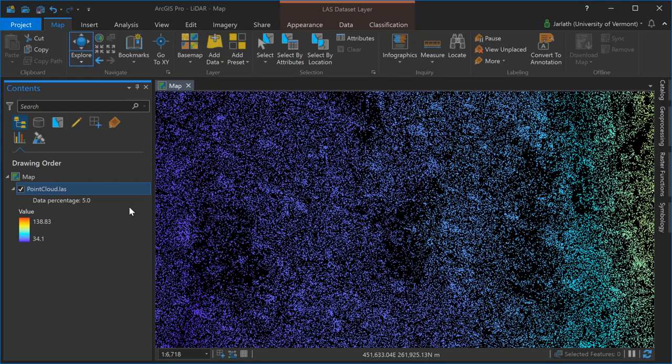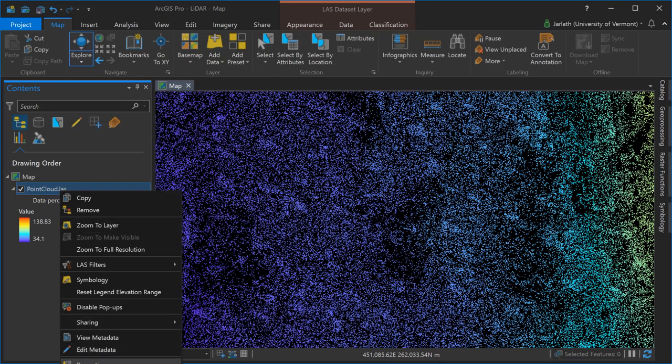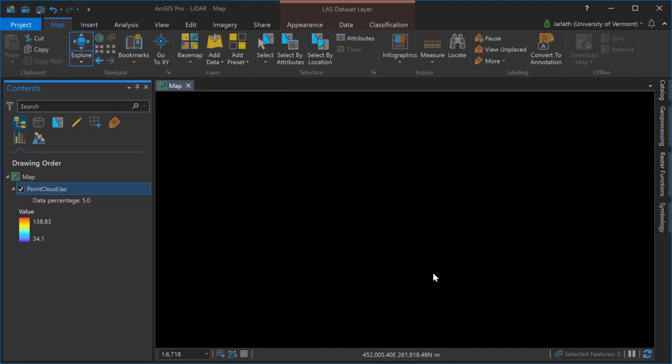The points are still being displayed by elevation, but only those points with the ground class are displayed. Now I'll go back and activate all points regardless of their classification. You can do the same things with return values or classification flags.